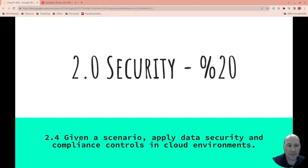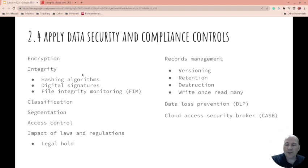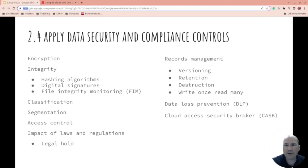So 2.4: given a scenario, apply data security and compliance controls in cloud environments. We have encryption, and this is thrown out there in a lot of different ways. There's encryption at rest, in transit, and in use. Encryption at rest is if you encrypt something to store it on a hard drive. Encryption in transit is when it's being transported from one place to another, like HTTPS — the S is the secure, so that's encrypting data coming down. And then there's also in use — encrypted while it's in use.